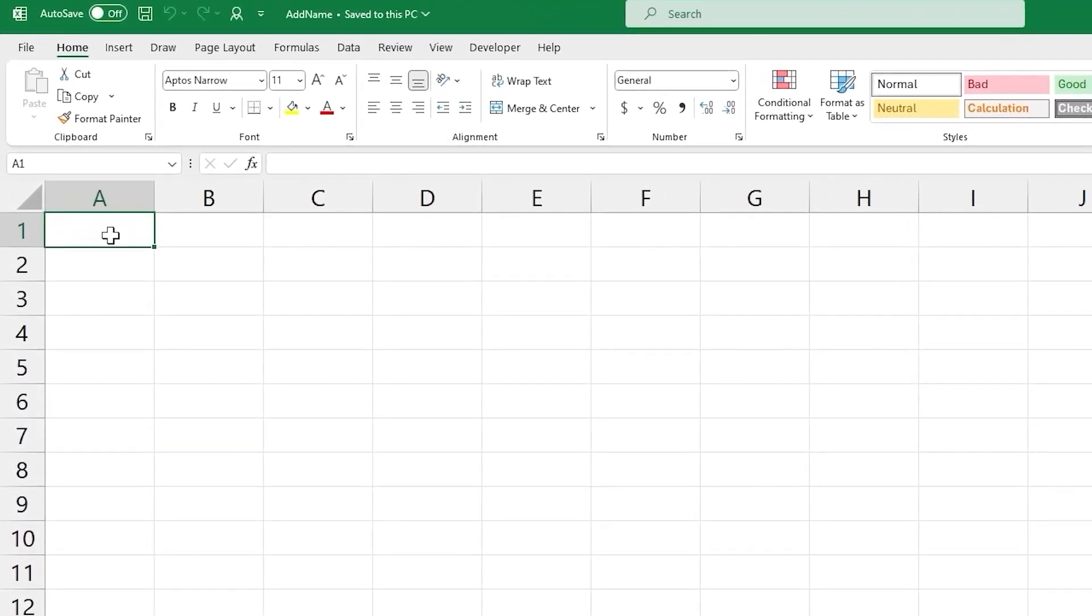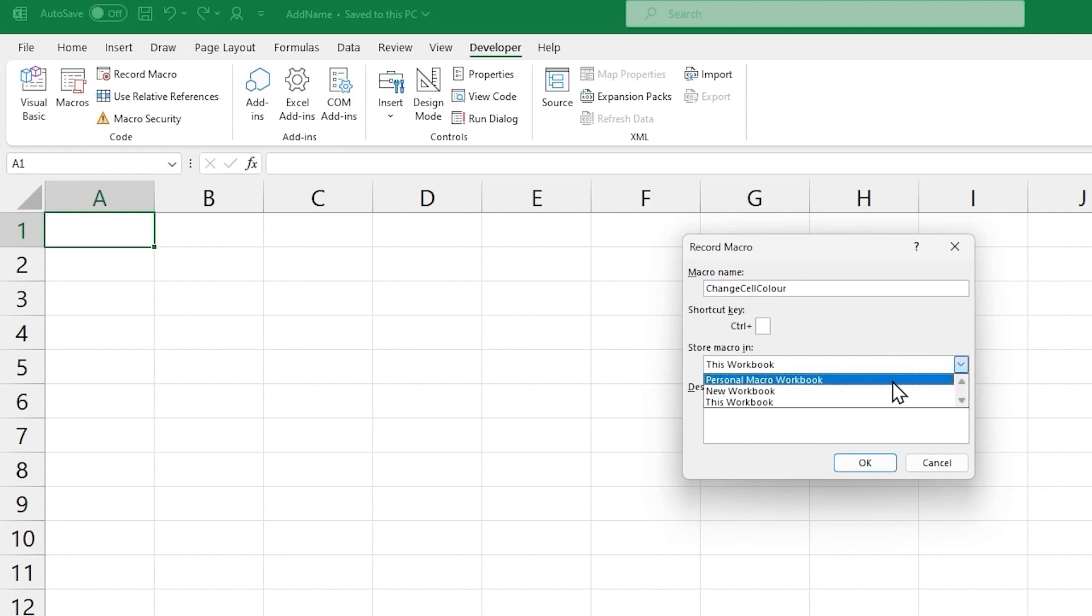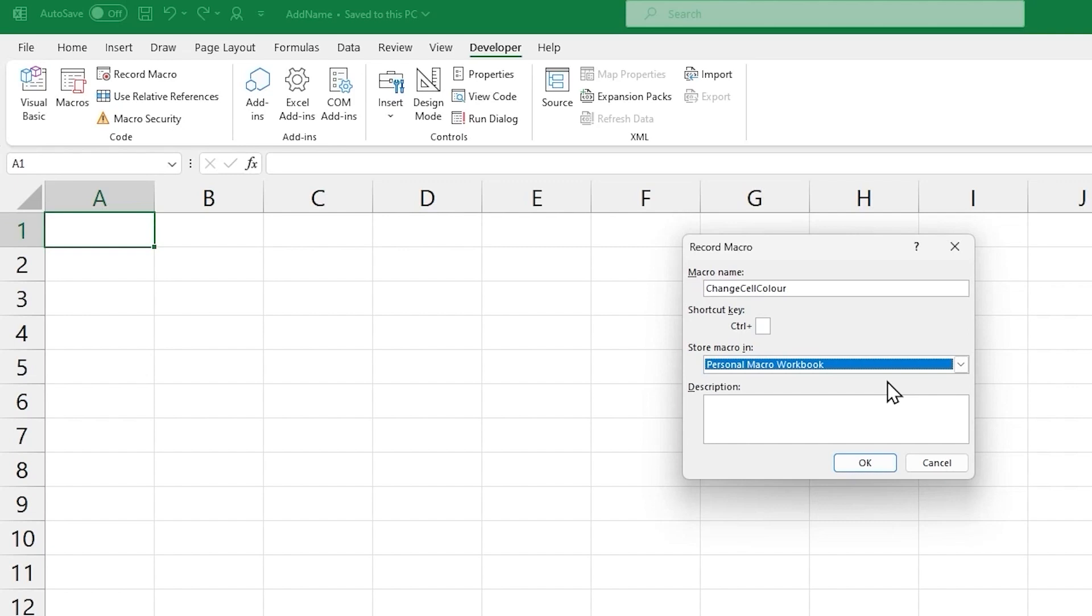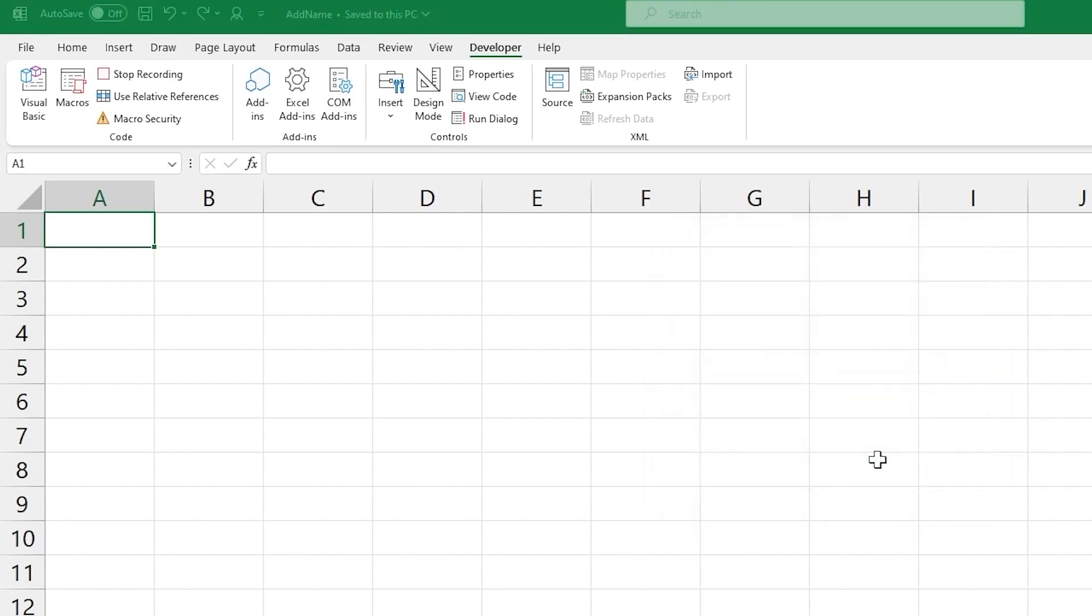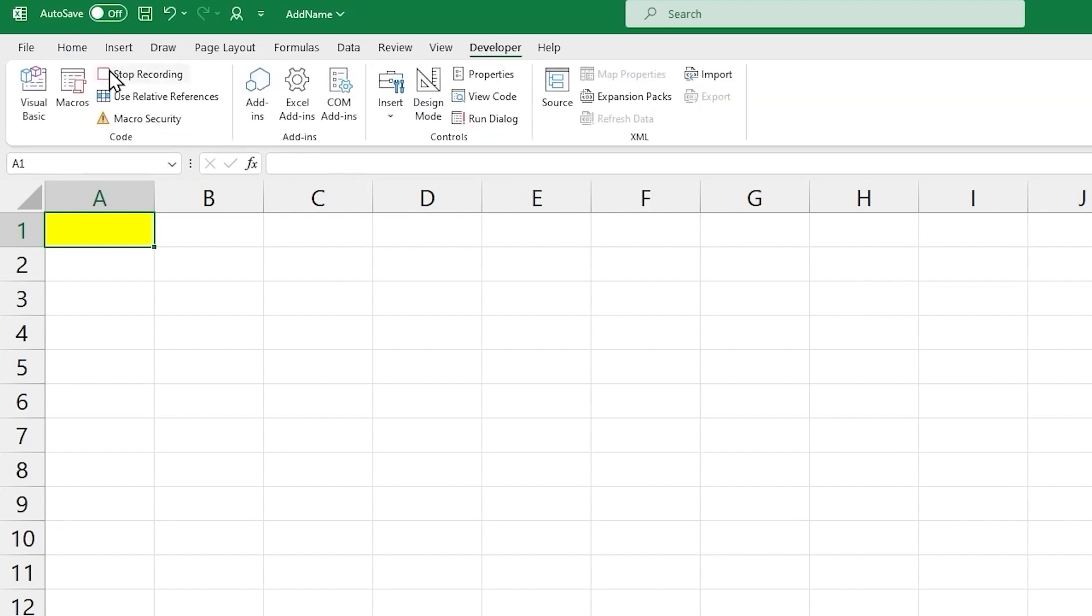Let's click on cell A1, go to the Developer tab, Record Macro, give the macro a name, and in the Store Macro In dropdown list, select Personal Macro Workbook. By default, the personal macro workbook doesn't exist yet. It will be created when you save a macro in the personal macro workbook for the very first time. And you will also need to close all the open workbooks. So first let's click OK, let's change the background color of the selected cell and stop recording.